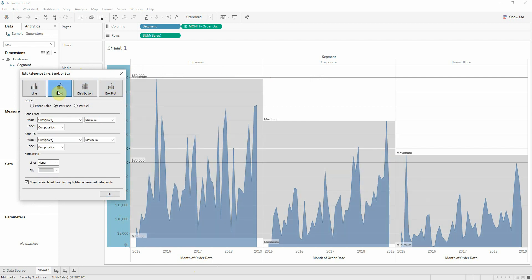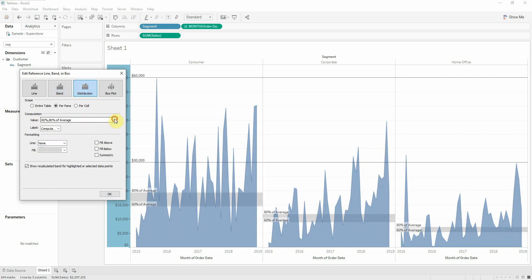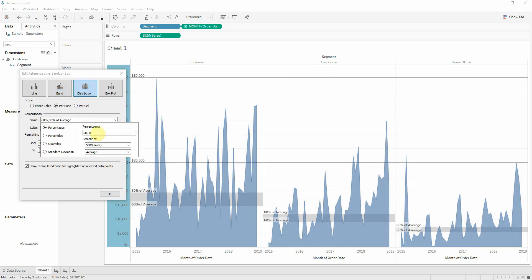We can also select a band between our intervals. We can select these intervals for this band, to mark more easily exactly the values that interest us. Or we can use a distribution band, where we can also select the values for our distribution band.